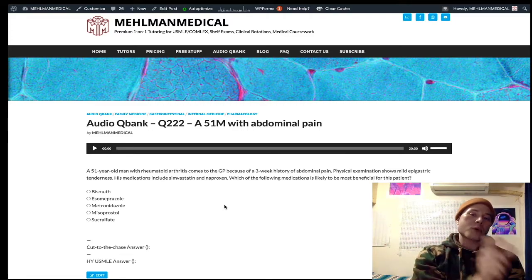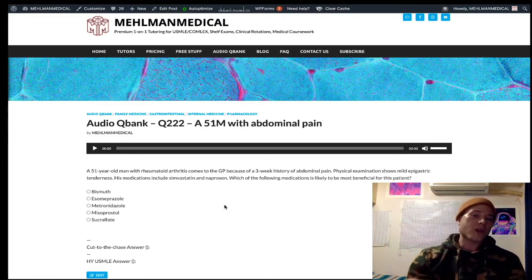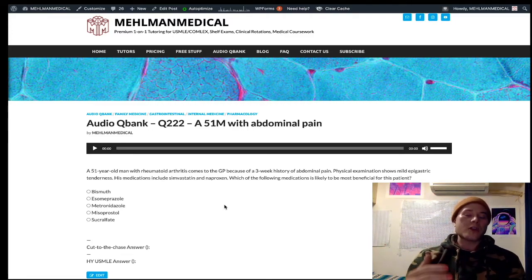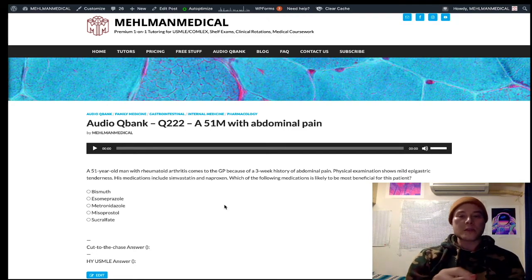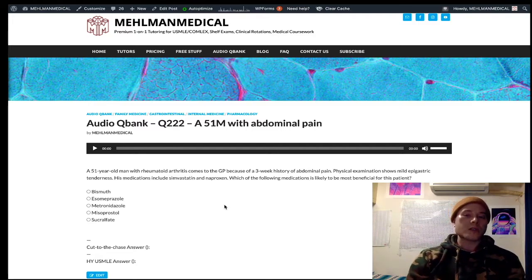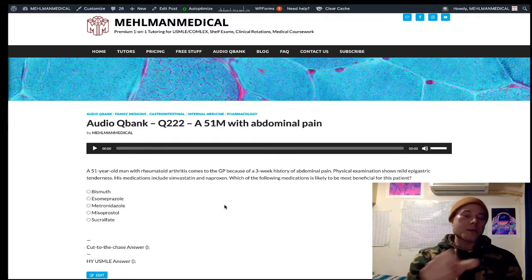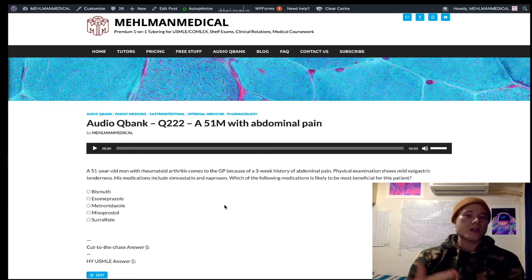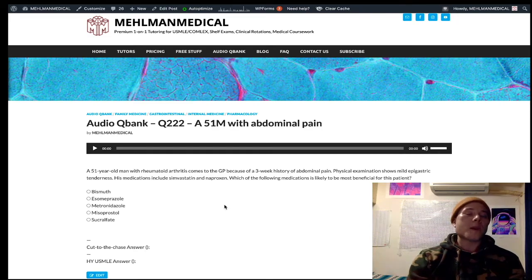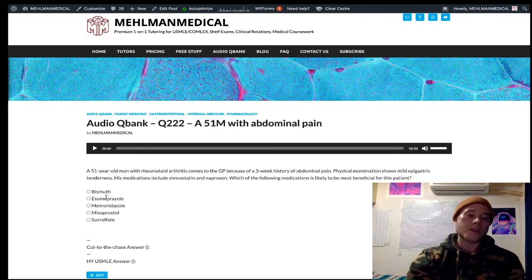CAP — clarithromycin, amoxicillin, proton pump inhibitor — is first-line for H. pylori. If a patient after four weeks post-treatment still has a positive urease breath test, we can assume antibiotic resistance. We then maintain the proton pump inhibitor but replace clarithromycin and amoxicillin with tetracycline, metronidazole, and bismuth. You do not need to memorize that for USMLE; that's just the context for how bismuth fits.